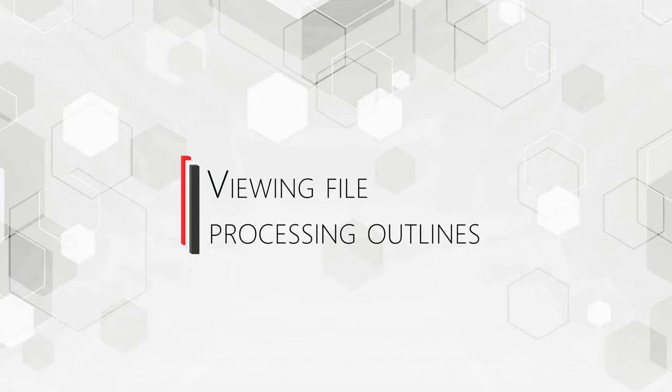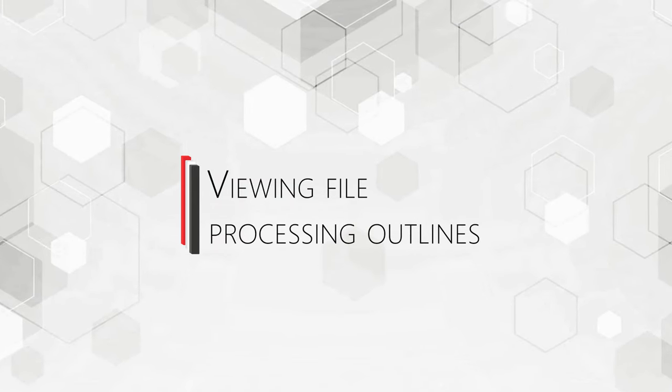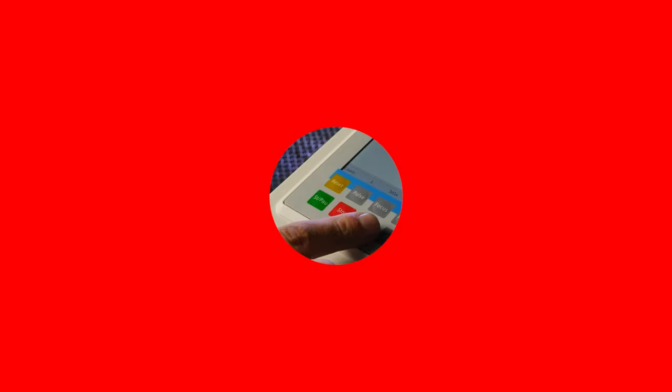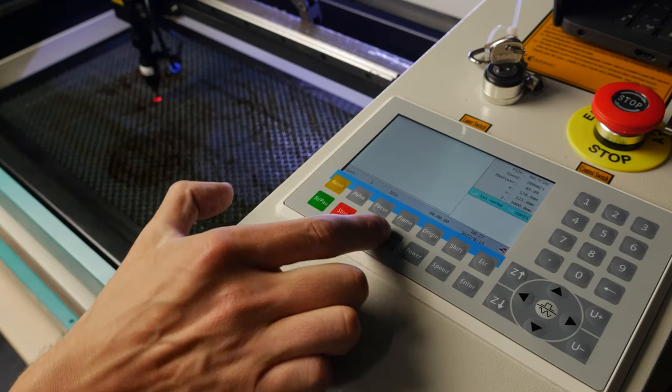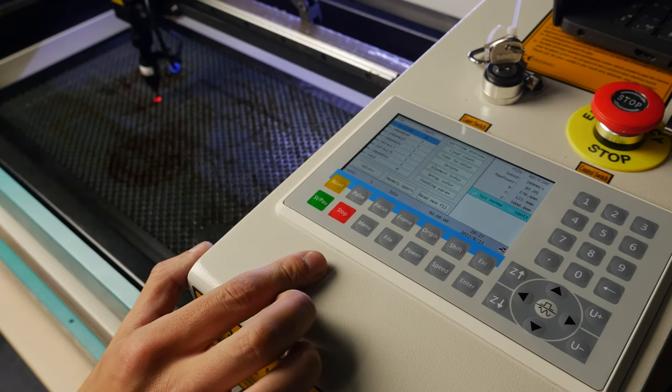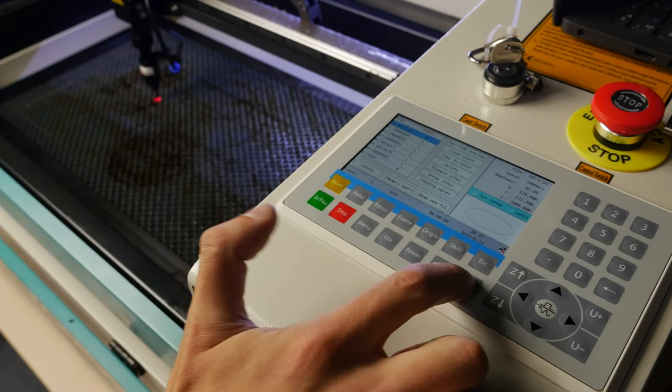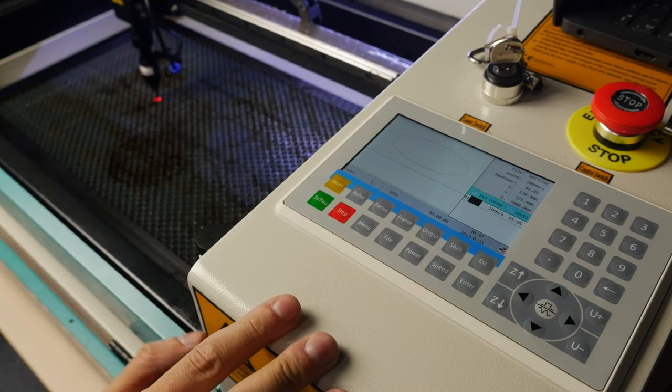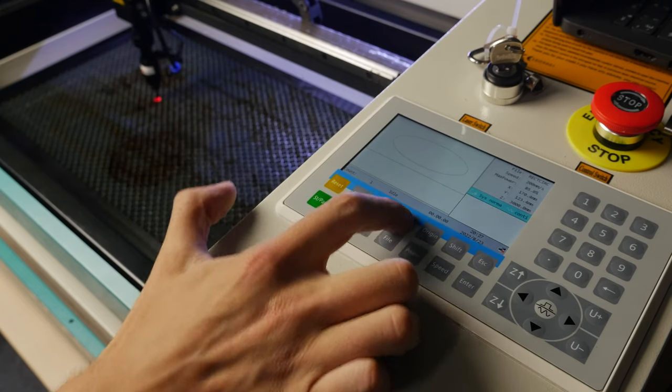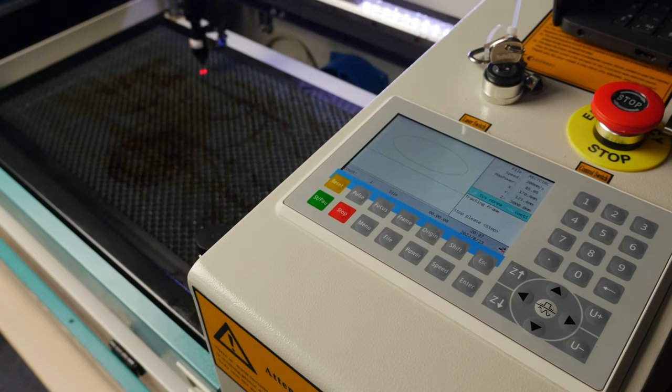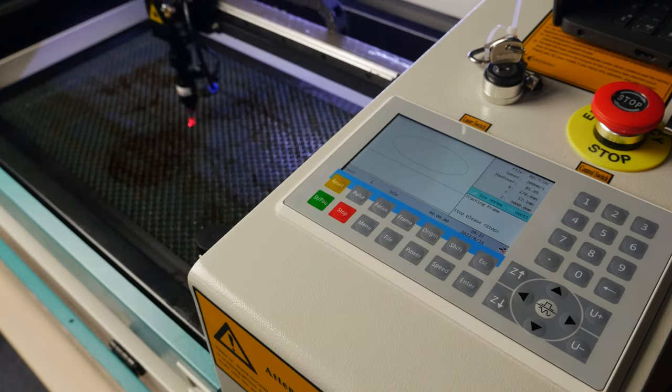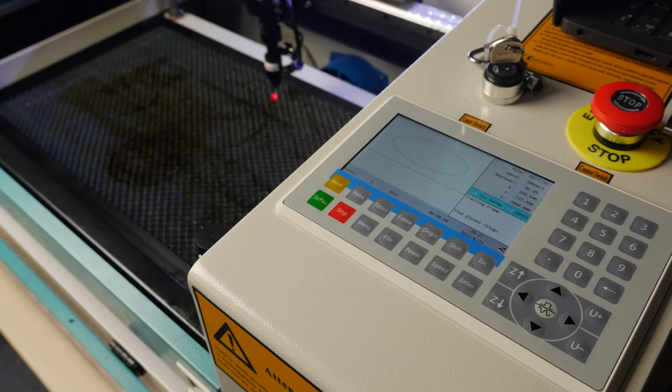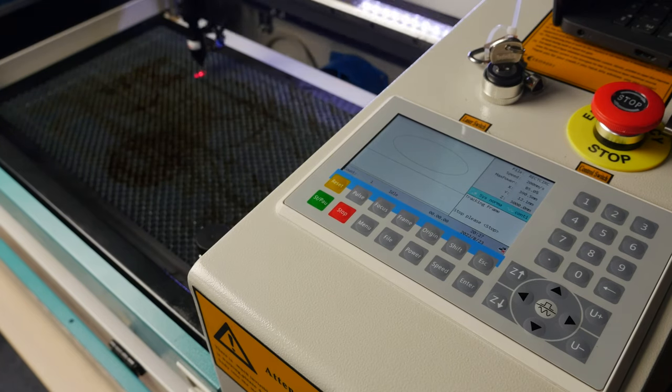Viewing file processing outlines. Press File on the machine control panel. Select the desired file and press Enter. Press Frame and the laser head of the machine will outline the boundaries within which your file will be processed.